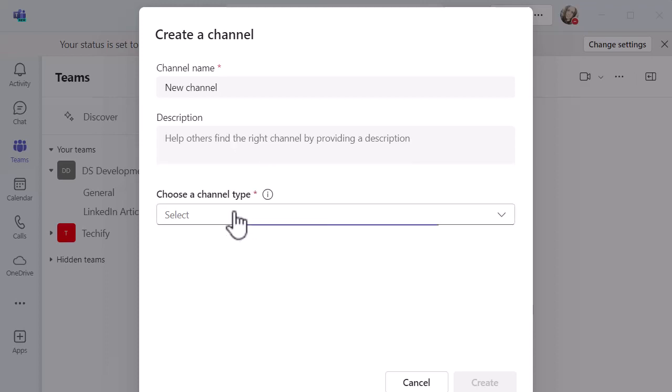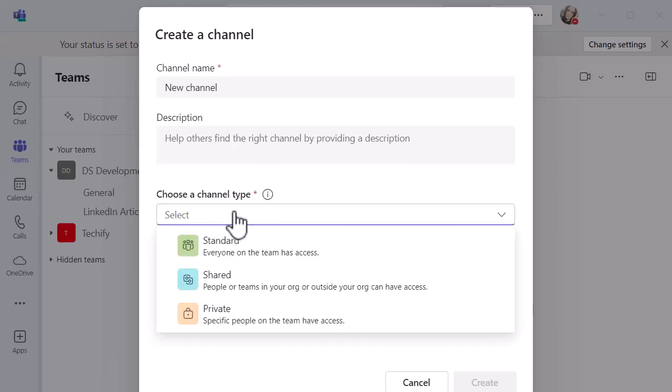Then I'm going to choose a channel type. There's a few different options that I can choose when I'm creating a brand new channel. Some of these changed recently as they updated how people outside of the organization can collaborate within Teams. If you're not quite sure, there is a little i. You can click on that and learn more about the channel types.